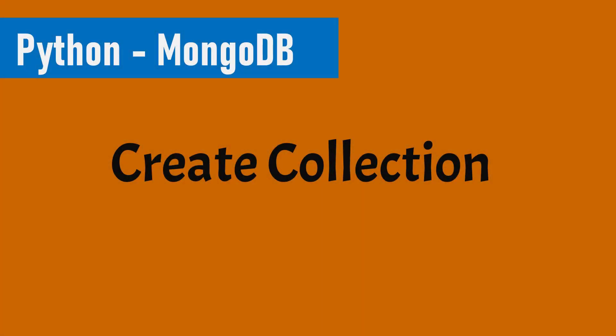Hello people, this is Shelf Turds and we are continuing our series on Python and MongoDB. In this video, we will learn how we can create a collection inside our MongoDB instance.